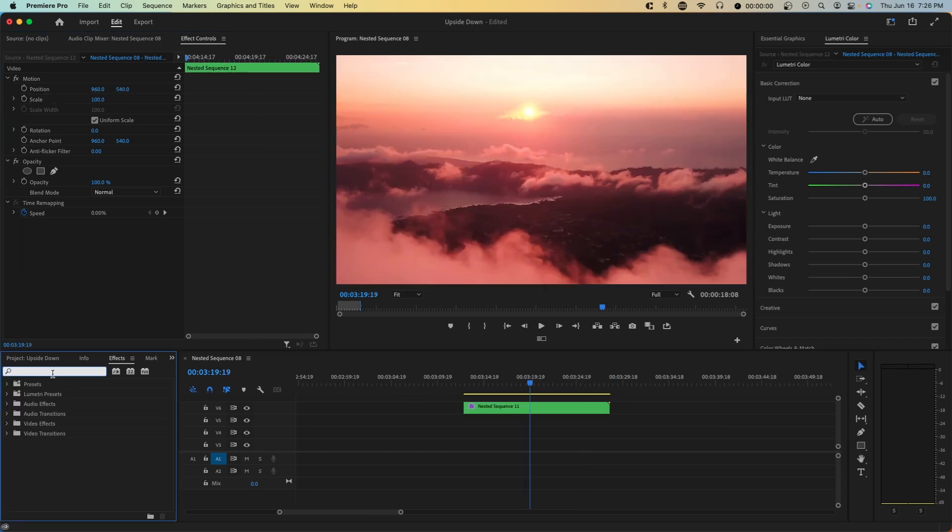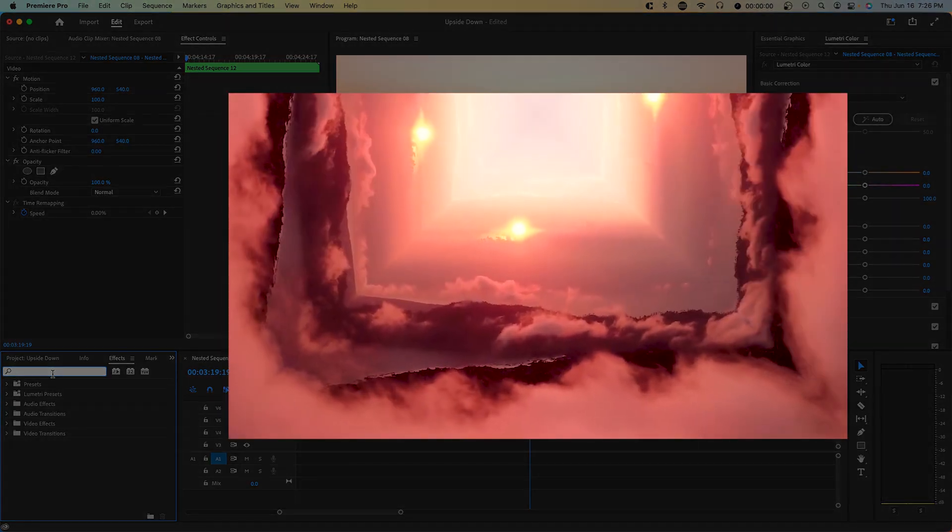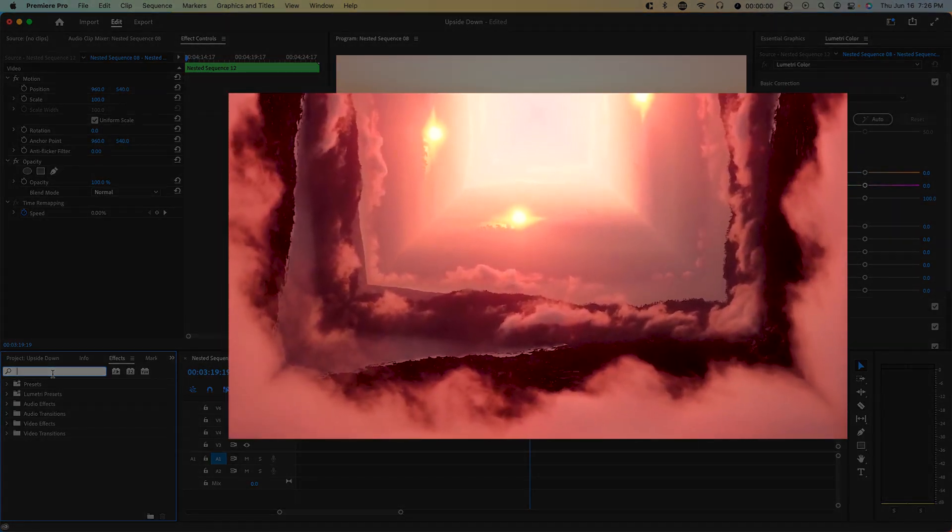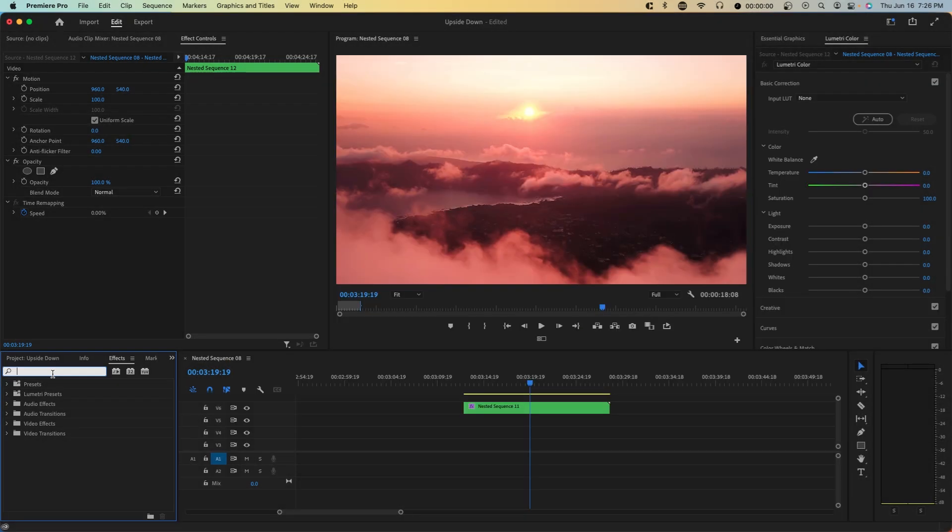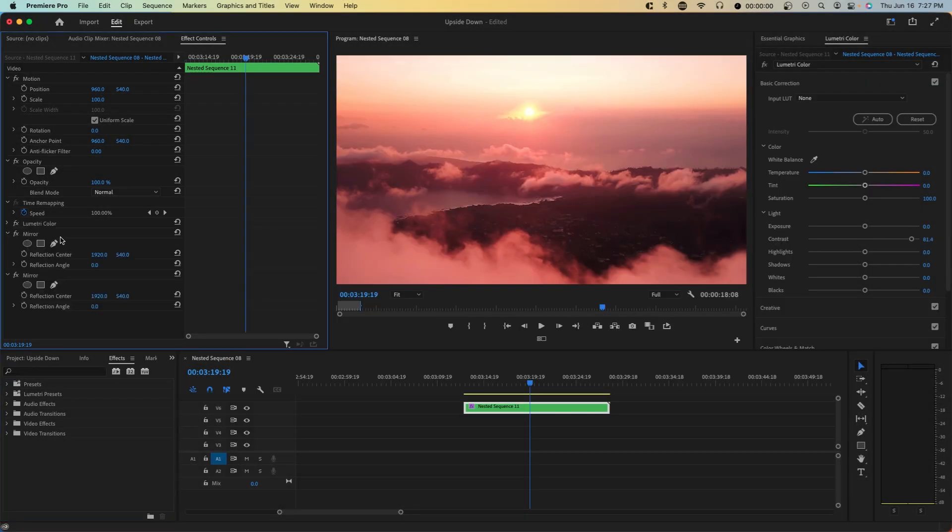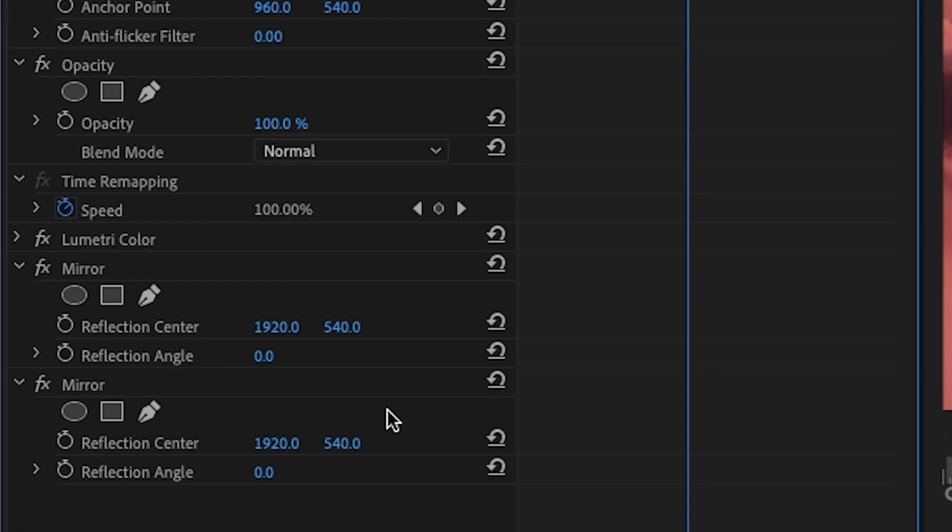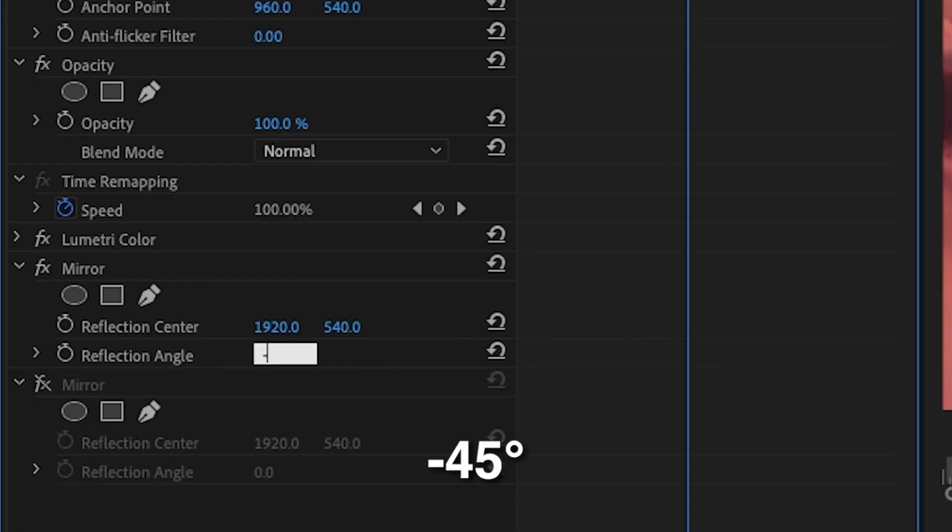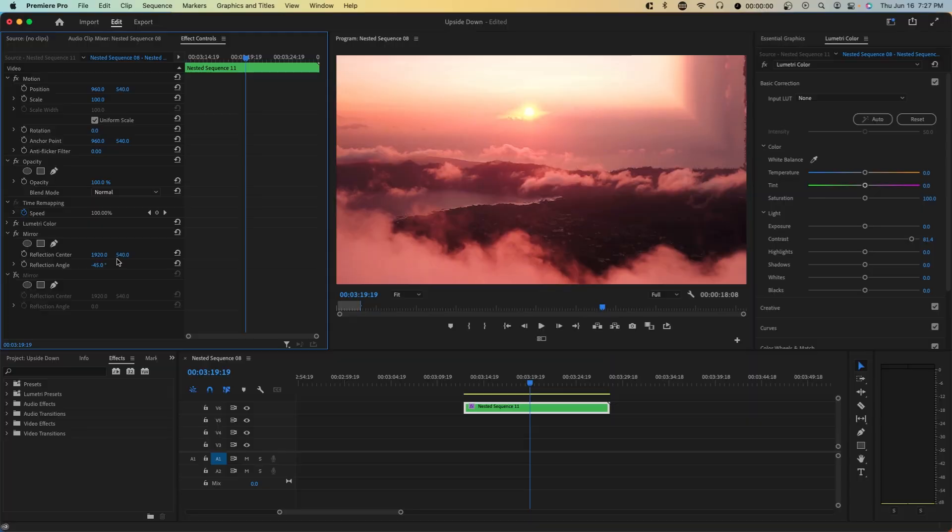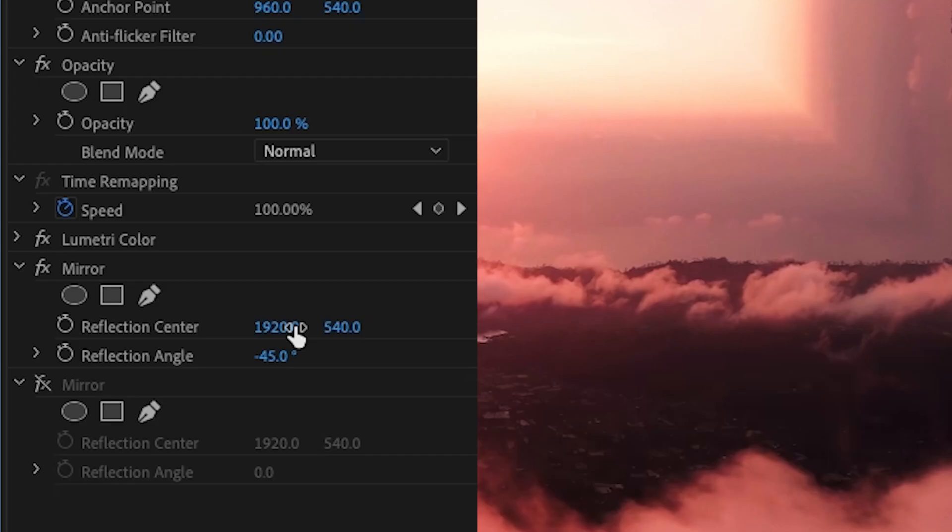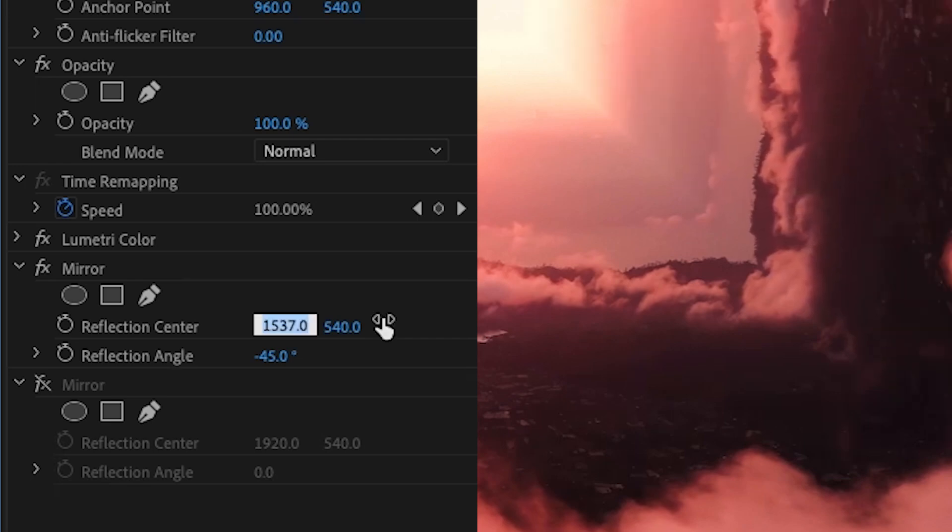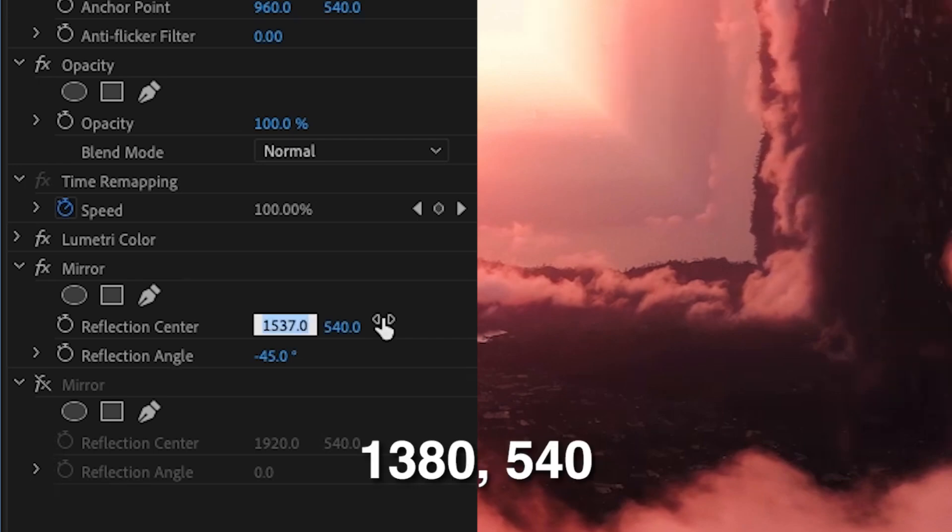The next variation of this is where we basically bend it upwards. So think about having two reflective walls on the left and right. For this variation, you want two mirror effects applied to your clip. The first mirror you want to set to negative 45. And so you can see here we're creating a wall upwards and because you can't really see it, you want to move it towards the left. So the exact number for this is 1380.